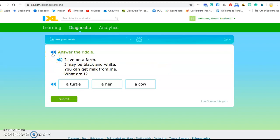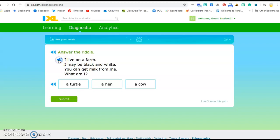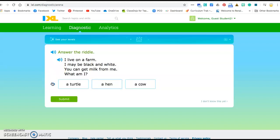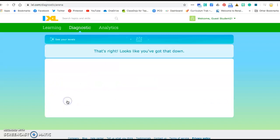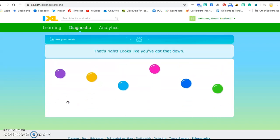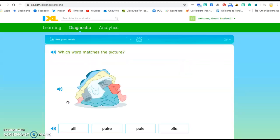Also if you need to hear the questions, on a lot of them with reading it'll actually read it to you. Answer the riddle: I live on a farm. I may be black and white. You can get milk from me. What am I? A turtle, a hen, a cow. Well I think from those clues I'm pretty sure that they're talking about a cow. So I'm gonna submit that. Oh great, that's right. You're gonna get some of the easy ones right. There's gonna be some that you don't know and that is okay.